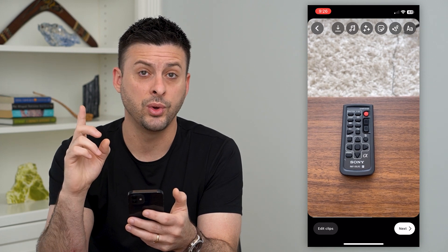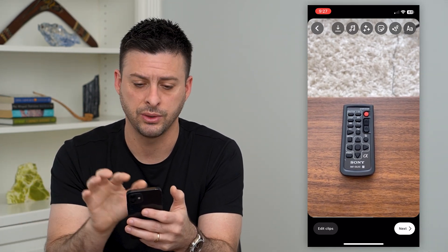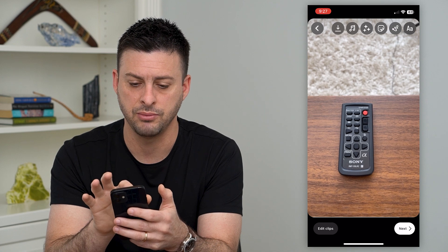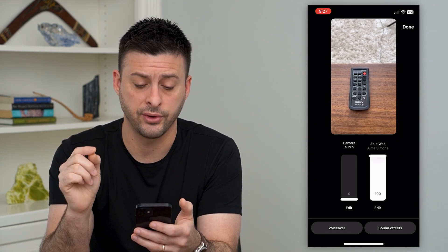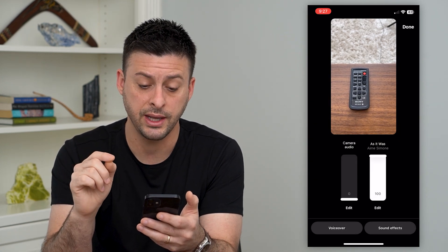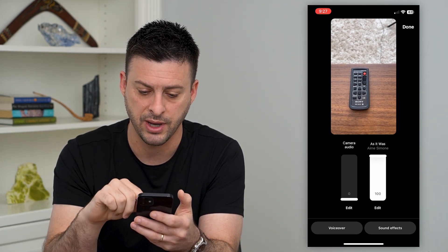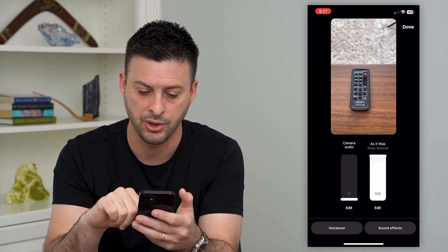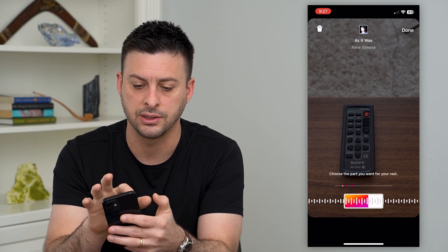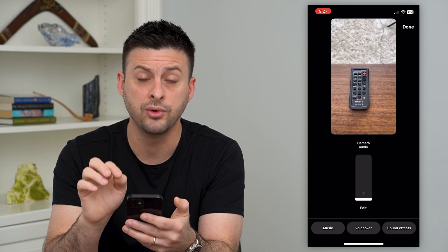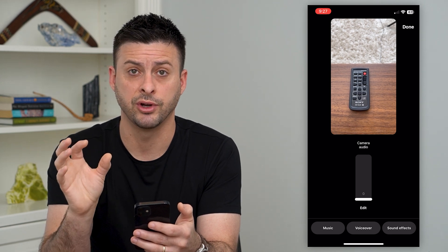If we wanted to remove that music or any kind of background music, we can hit that music icon at the very top. It gives you two different options. One is the music I have added on the side — in this case it was by Amy Simone. You can hit Edit and then tap the trash can at the top left, which will remove that music from this specific Reel.